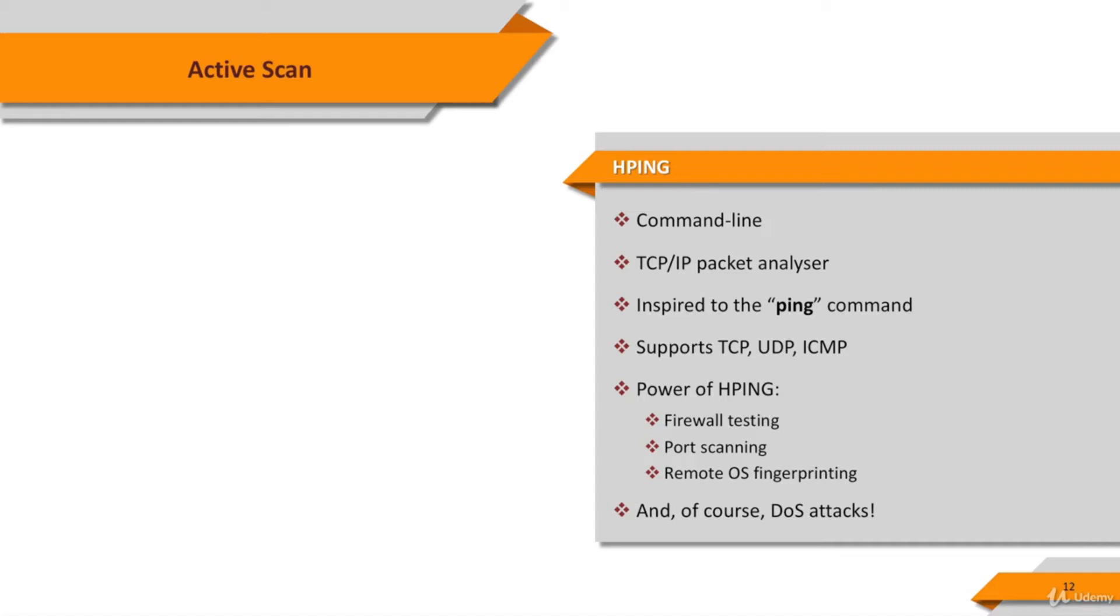HPing can also be useful to students that are learning TCP IP. Although it's a packet analyzer tool, it's widely used for DOS, denial of service, tests and attacks to create IP spoofed packets and send them to the target system.